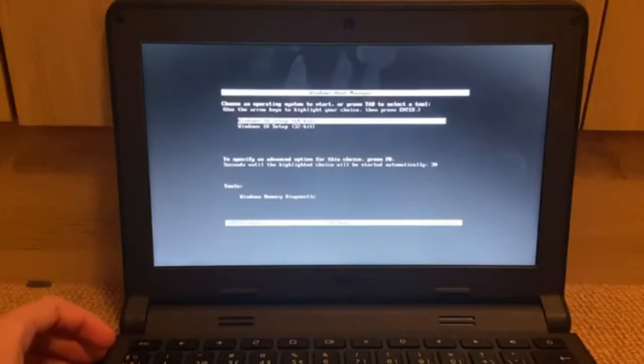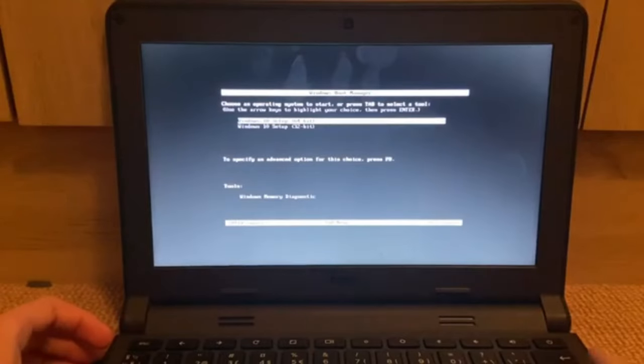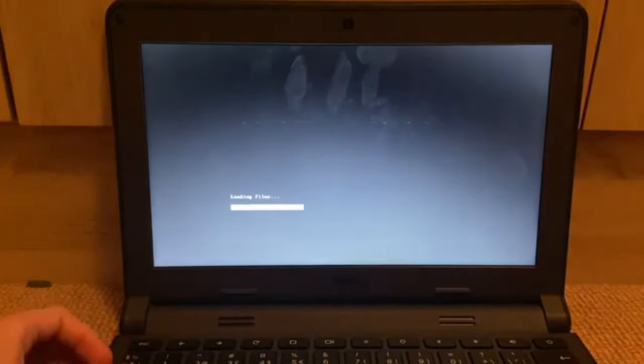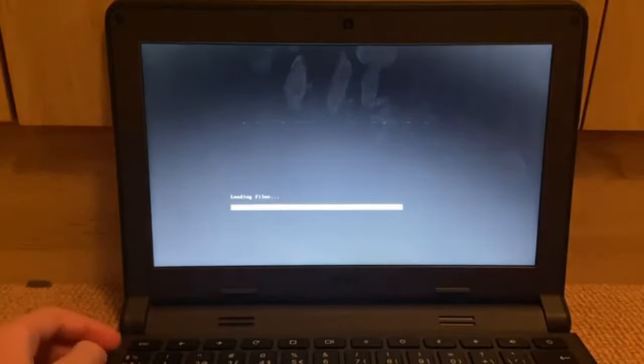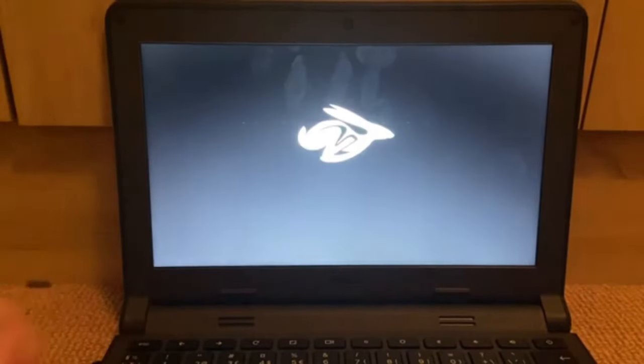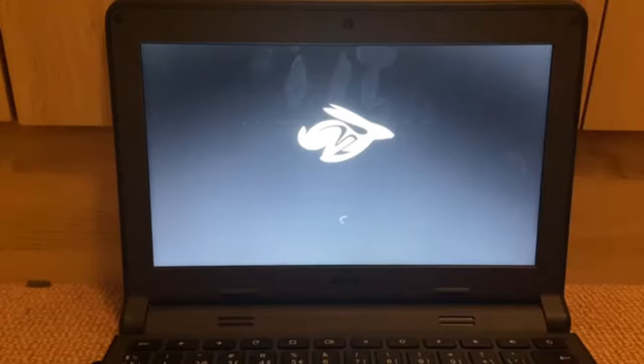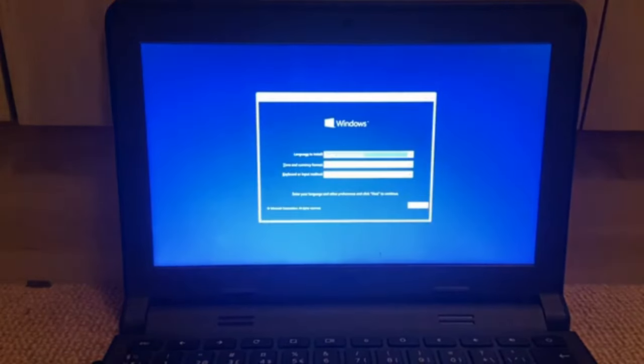There we go. So let's choose 64-bit as this is a 64-bit computer. Anyway, loading files. Alright, here we go. We're in the installer.